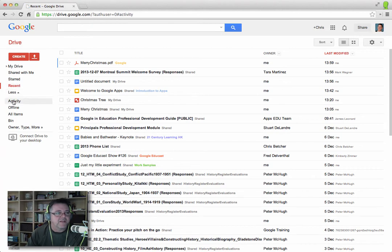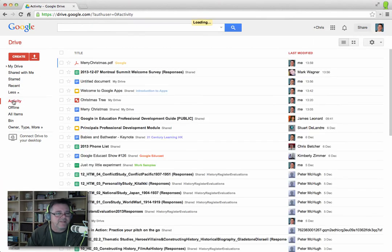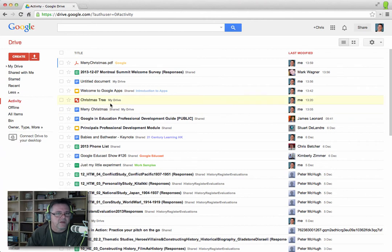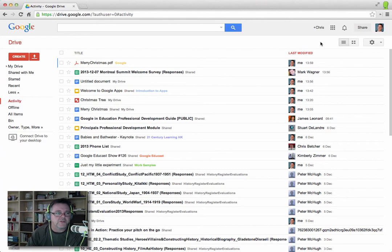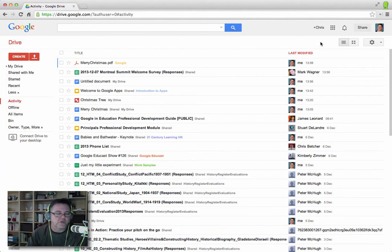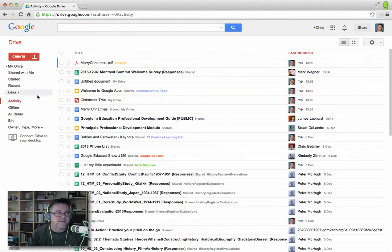There is a thing here called Activity, and this is also very similar to Recent. The difference is there's no sort options on the Activity one. This is purely just the last things that have happened, regardless of who did them and how they did them. If it was modified by anyone, anywhere, it will show up in this list. That's the Activity stream.